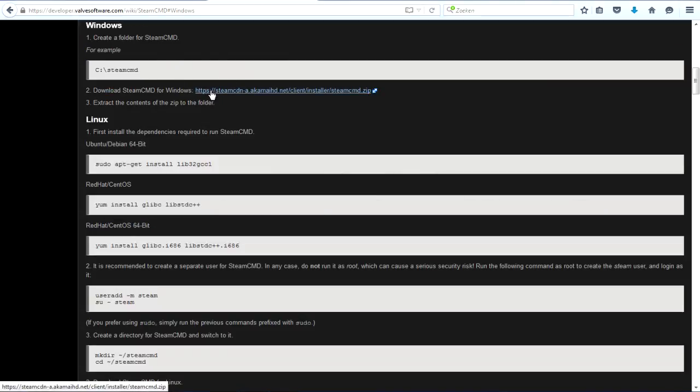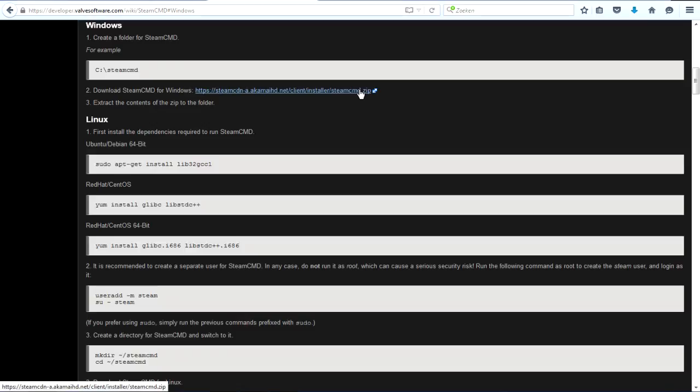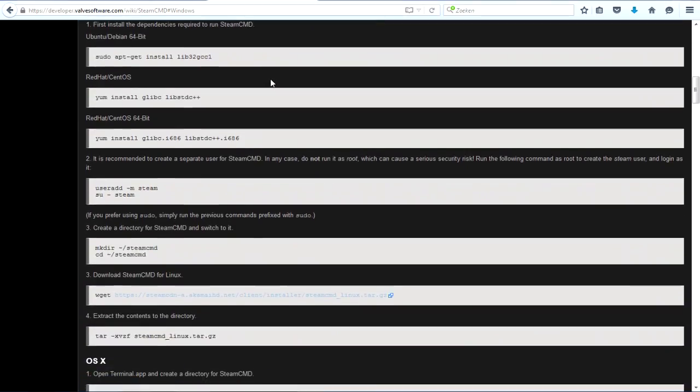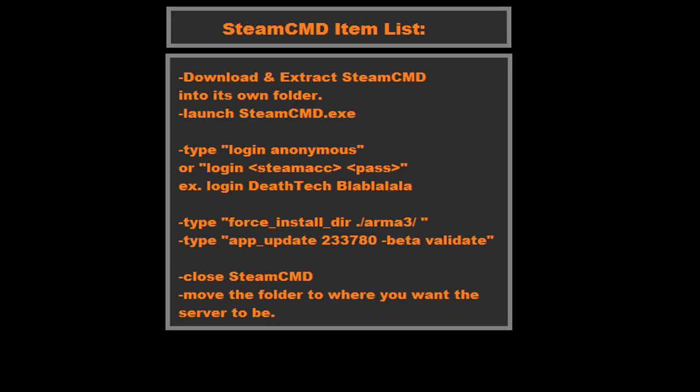You download it, extract the zip file into a folder of its own, and launch it. You can just double-click the exe. It'll download extra files it may or may not need, and then that is done.